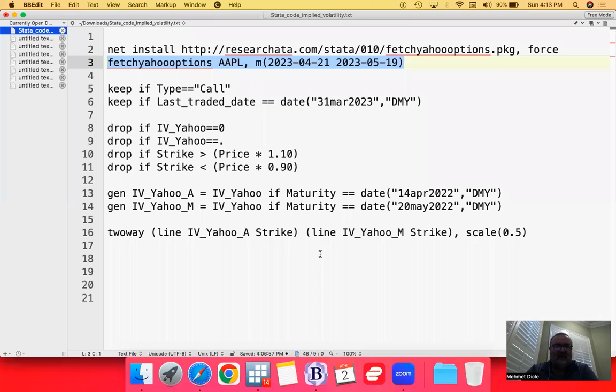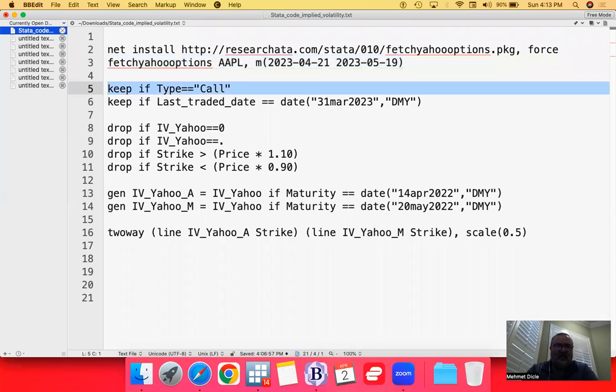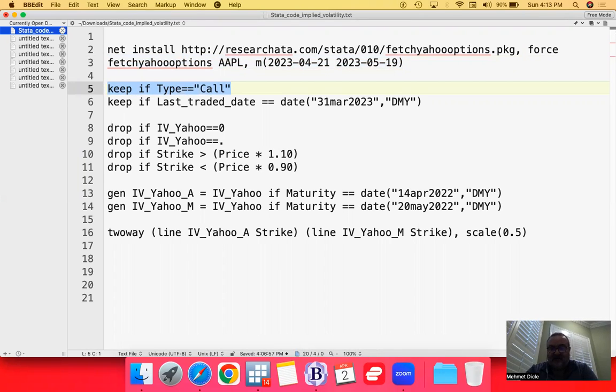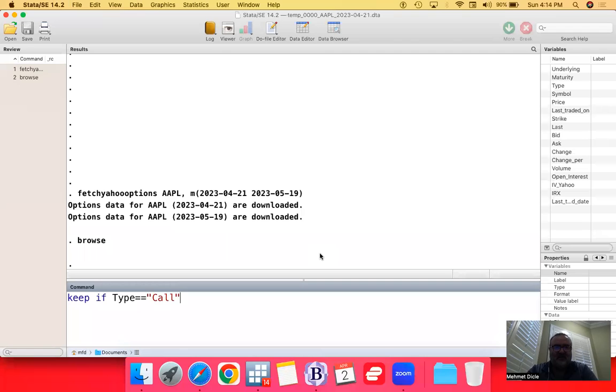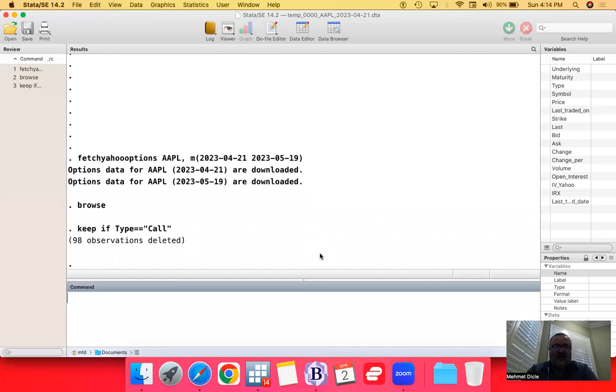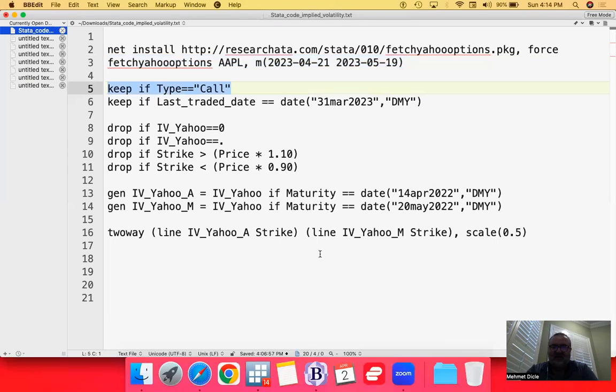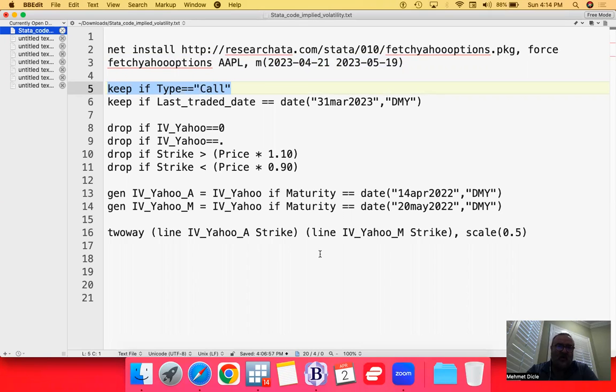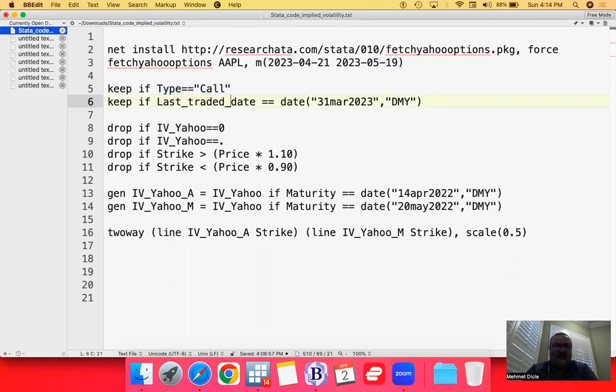The next step is to make sure that we actually just deal with call options. Obviously, depending on your preferences, you could do the assignment with respect to put options. It's imperative that you do it either for calls or puts and that you do not actually combine them on the same chart.